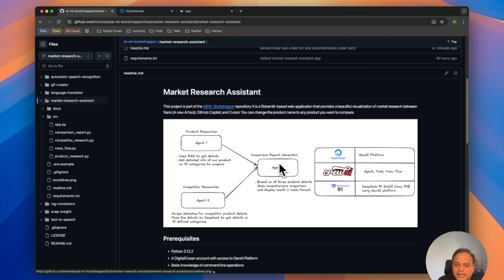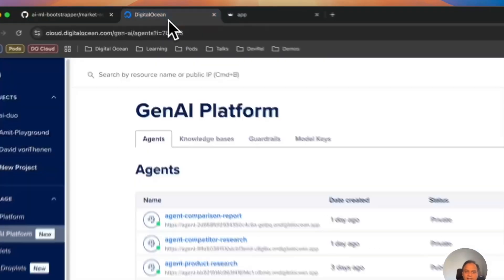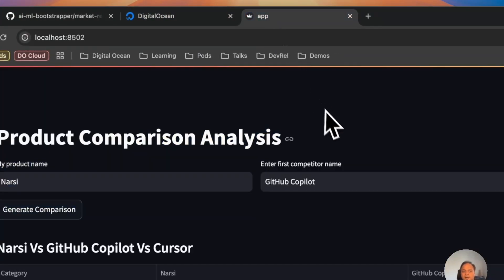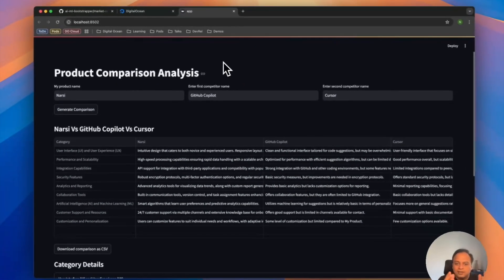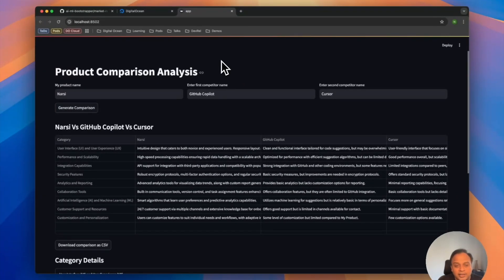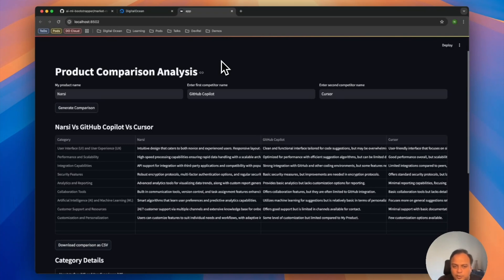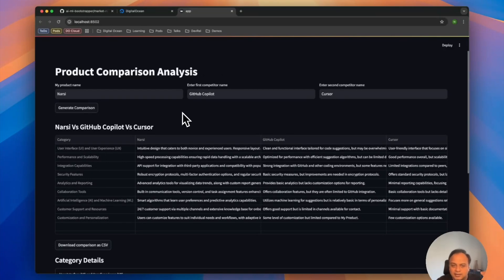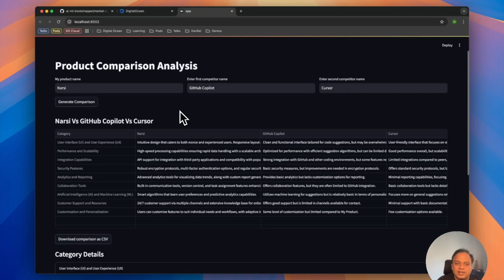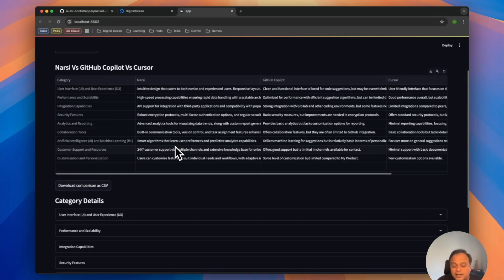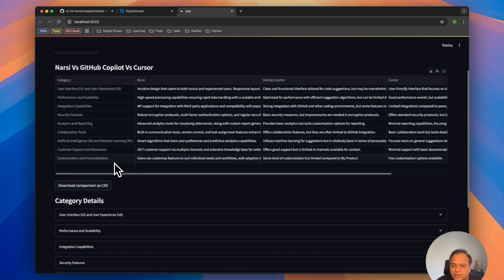Once it's completely done, you'll see the results. Product comparison analysis using the Streamlit UI. Three text boxes with the product name I've given as NERSI, comparing it against GitHub Copilot and Cursor. We can change these to other competitors as well. Once the entire Crew flow is completed, you'll get this tabular format showing the categories against which the comparison has been done.